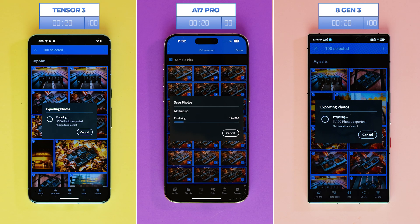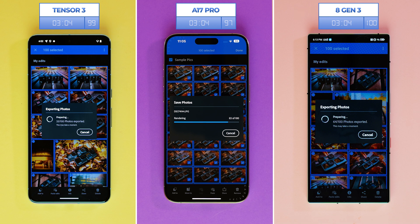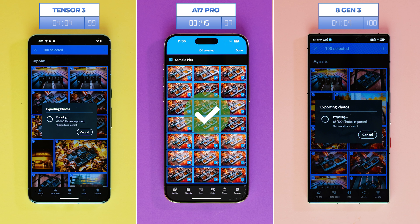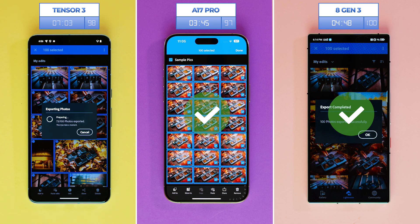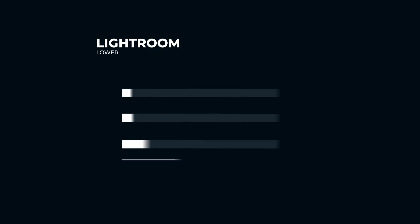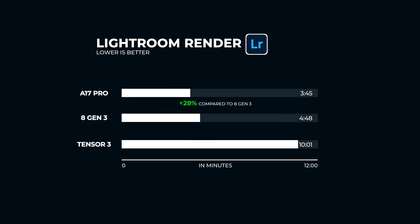Even computers would have a hard time with this, as you'd need a high-end gaming or work PC to finish these tests in a short amount of time. The winner is — drumroll please — first place goes to the A17 Pro at 3 minutes and 45 seconds. Second place goes to the Snapdragon with 4 minutes and 48 seconds, and the Tensor G3 took a whole 10 minutes and 1 second. It's interesting that although the Snapdragon finished the preset fastest, the A17 Pro overtook it when it came to exporting the photos.